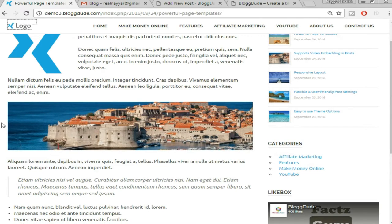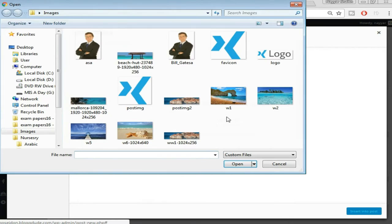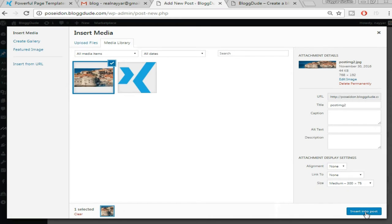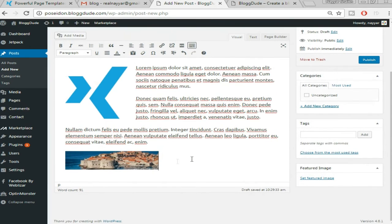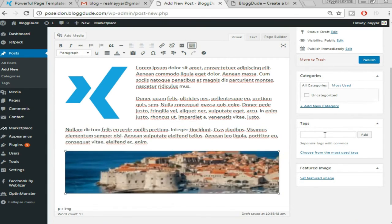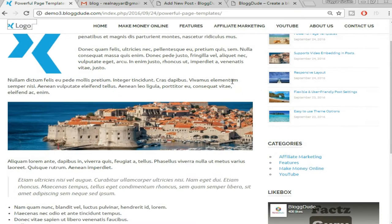Now we have to add a full-width image that stretches across the post. Again click 'Add Media,' 'Upload Files,' select the file, and click 'Open.' Once done, click 'Insert Into Post.' The image comes in very small, so click on it and drag to resize it until you find the perfect size. Now we add some more text below it.